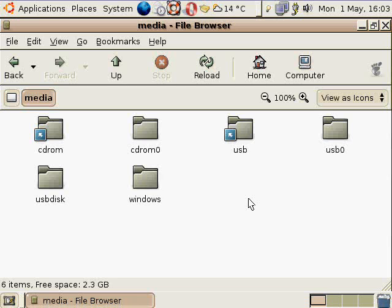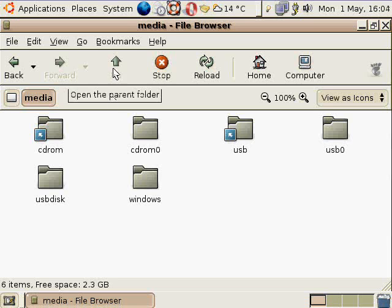Some distributions, I've noticed, use the media directory for things like CD-ROMs and USB sticks, but it seems to me that most of them still stick those in MNT. So it just kind of depends. I think PC Linux OS still uses MNT for everything, CD-ROMs and USB sticks and everything, but I could be wrong about that.